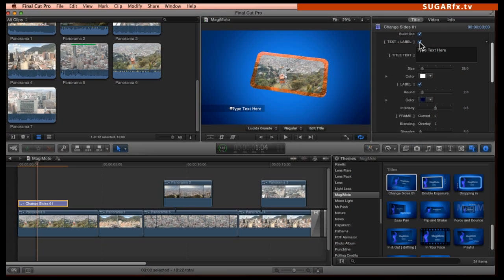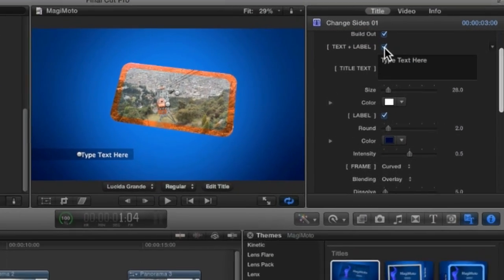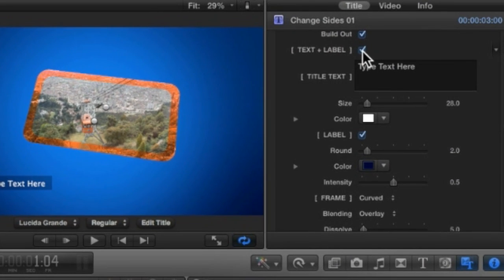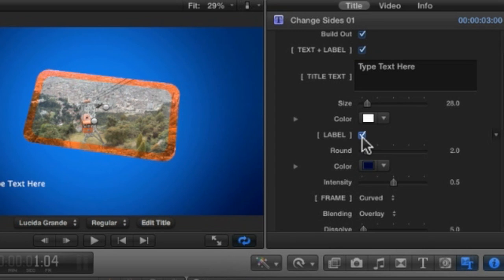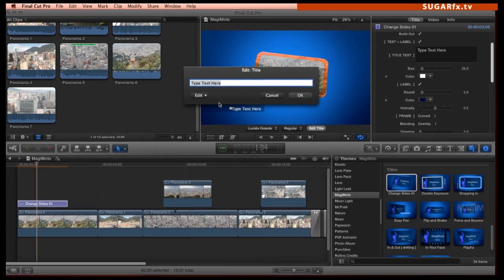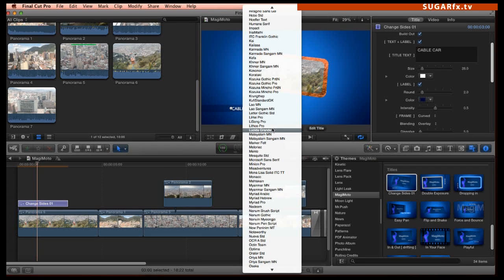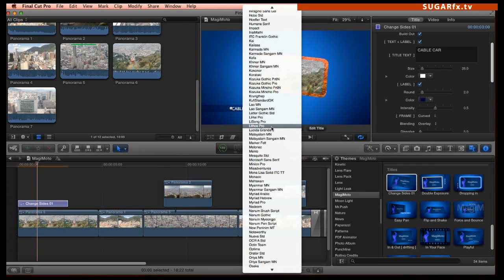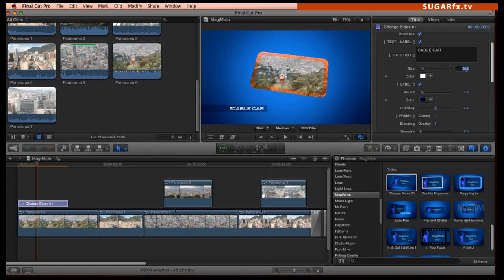The next section is for the title and label. For the title, I want to use both the text and the label strip under the text. Make sure to leave this button and the label button enabled. To edit the text, I can do it in the parameter box or by clicking on the edit title button in the preview window. And for the font, I want it to be very modern and clean and increase the size of the title slightly to about 50.